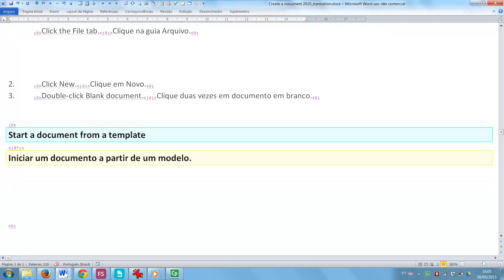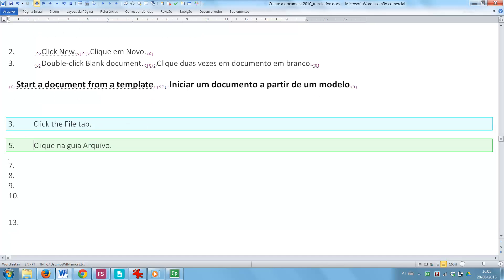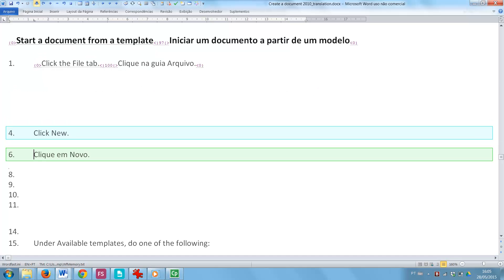Here you see a 97% fuzzy match, and then two exact matches displayed on a green background.